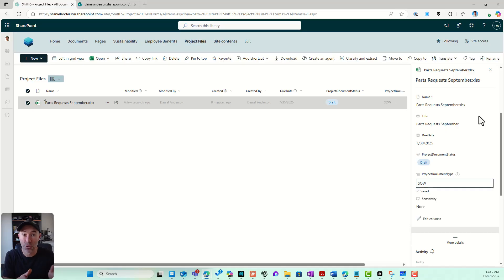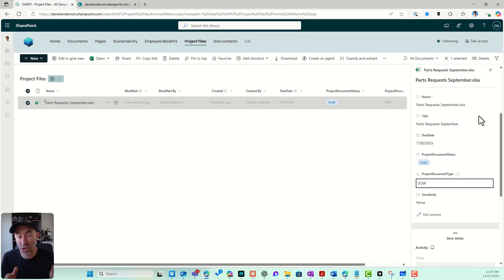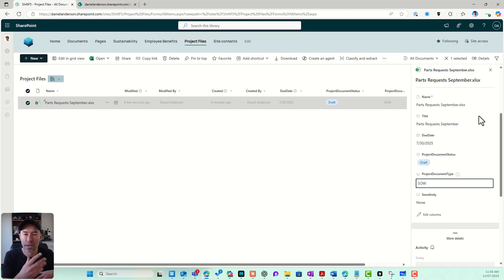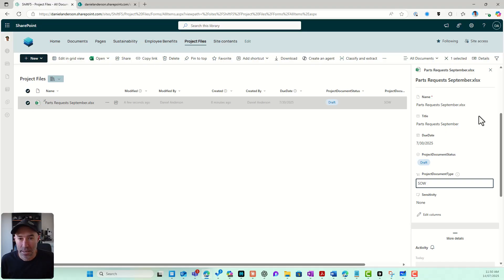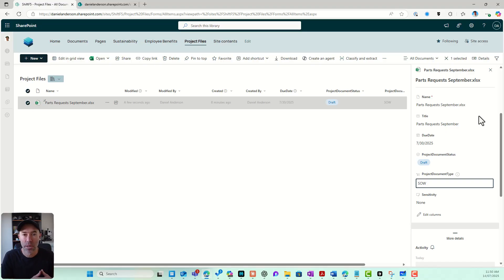By having that central term set, I have a managed set of labels that I can centrally maintain. I can create managed metadata columns anywhere in this site and point them to values in that term set.